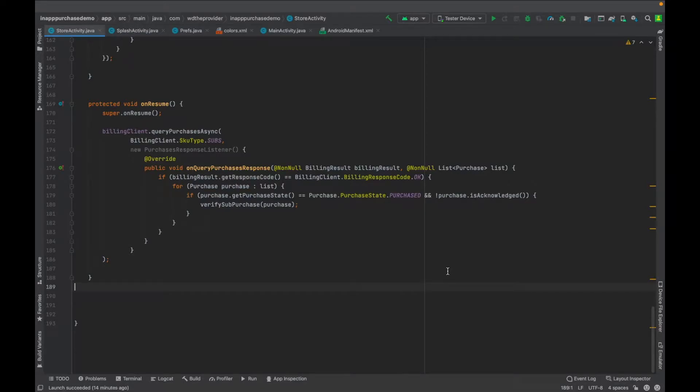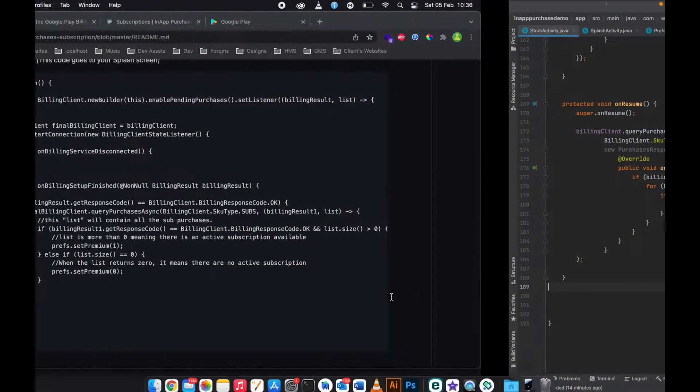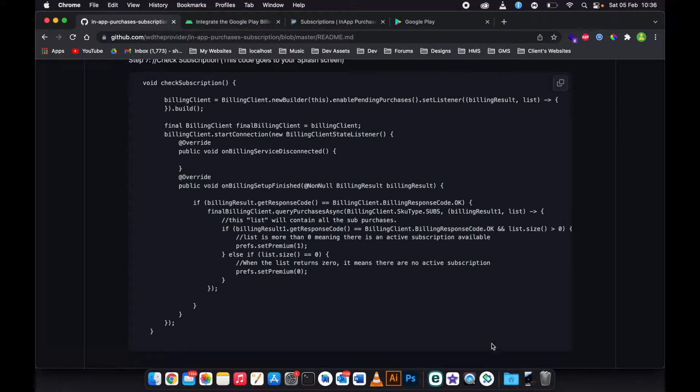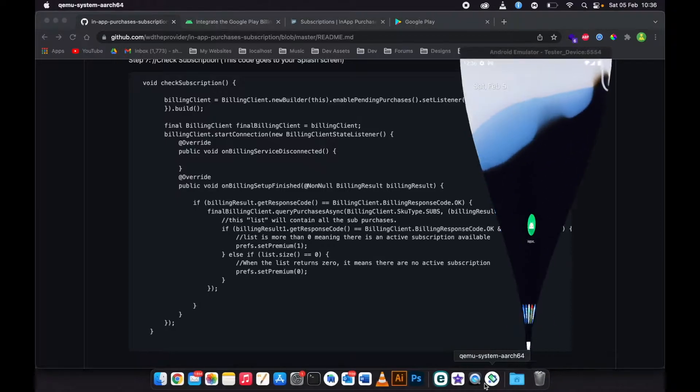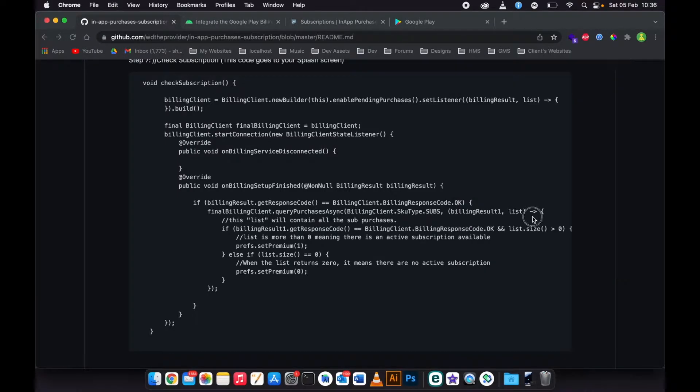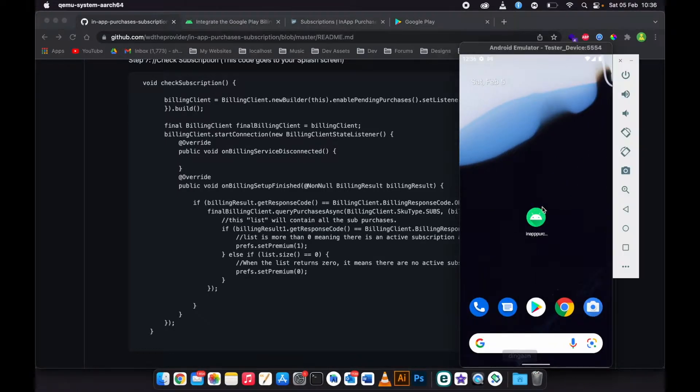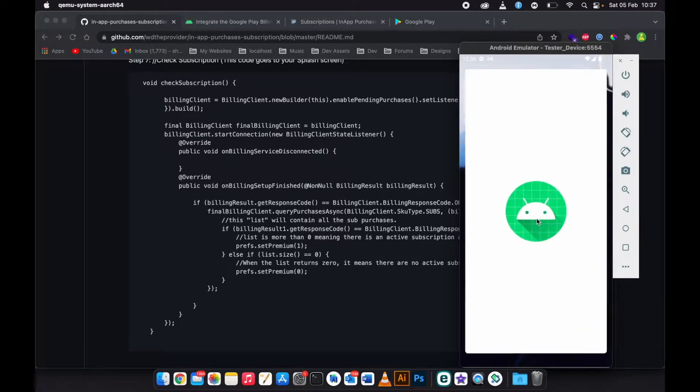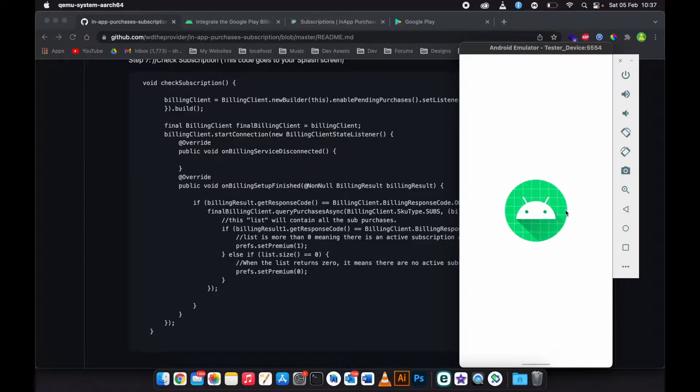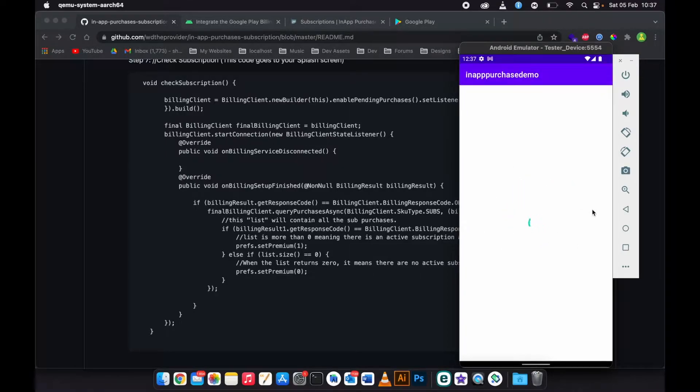I'll be showing you how to check if a subscription is still active or not in a splash screen. Let me show you what I mean. Go to the app when the user opens the app like this. This is the splash screen. Then on the splash screen I want to check if the subscription is still active or not.